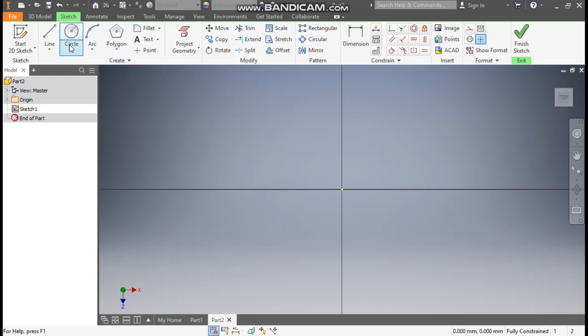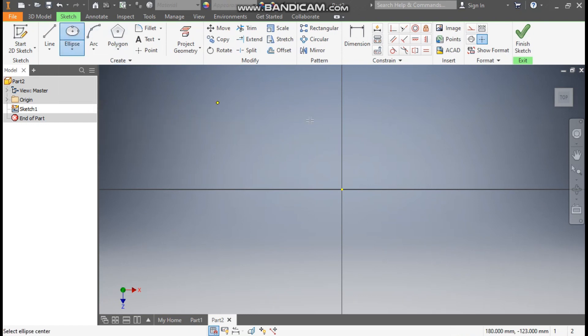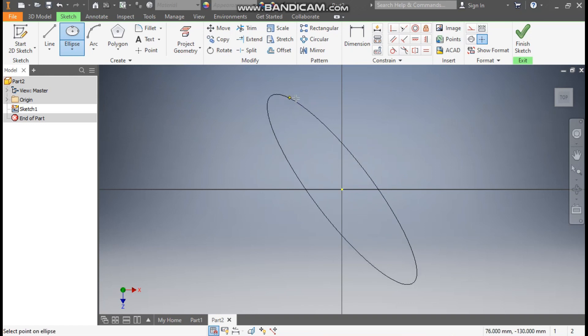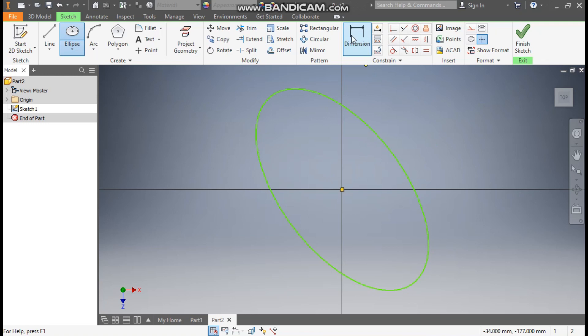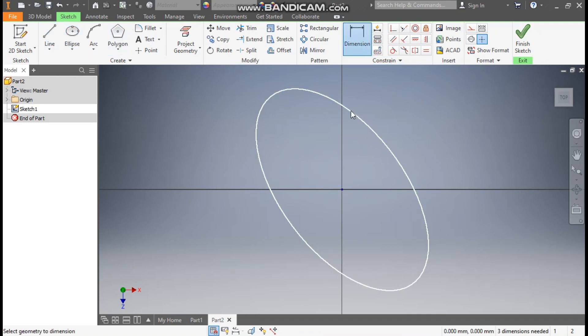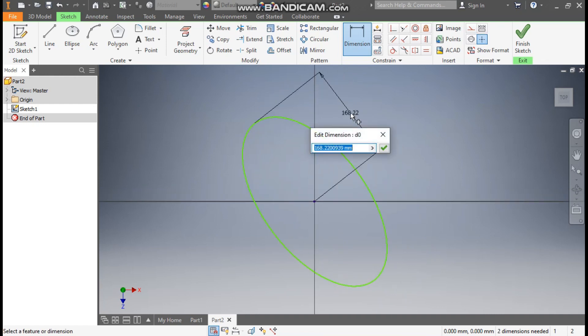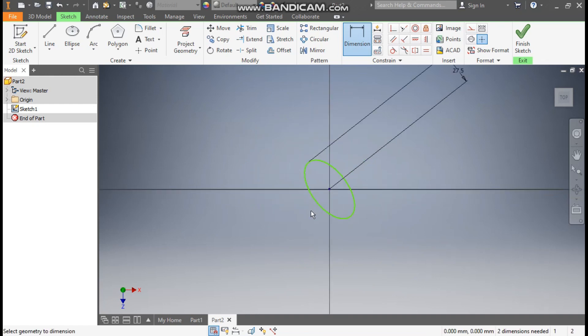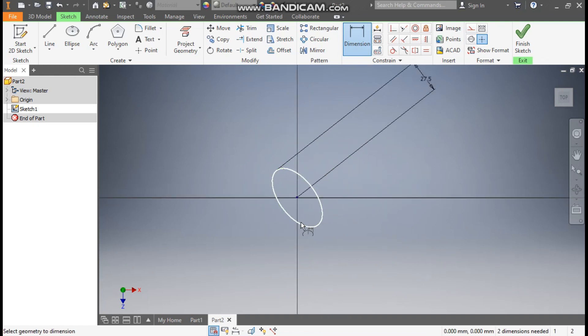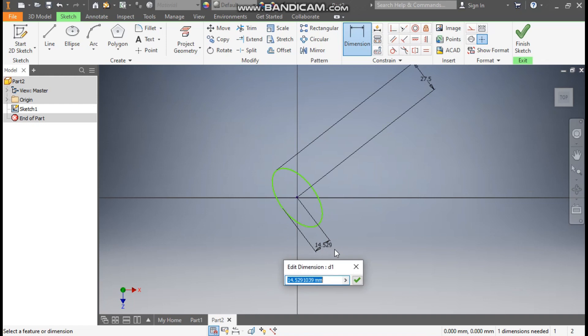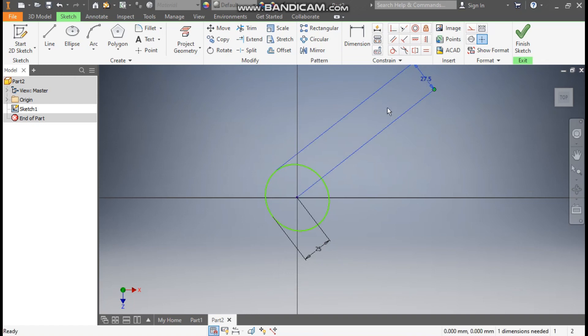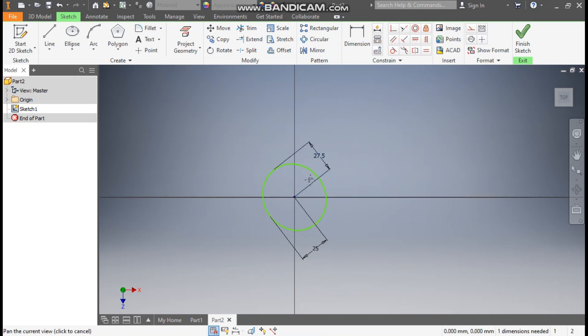Now from here we are going to select the ellipse command. Select this center point and make one ellipse here. Now go to dimension. Define this half as 27.5mm and select this horizontal half as 25mm. It is looking like a circle but it's not actually a circle.